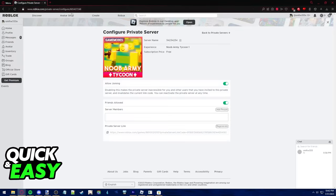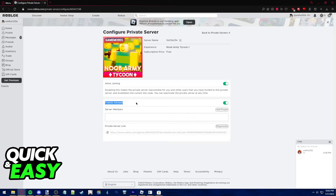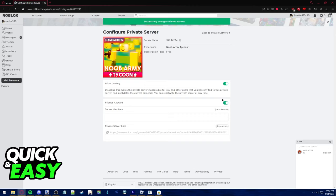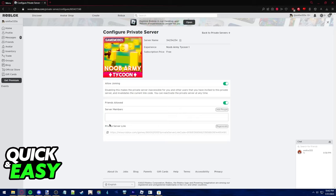You will be taken to the private server configure page and all you have to do is simply tick the friends allowed box that you see below allow joining. If you tick this until it's green, friends will be allowed to join you and if you have a private server link you can share with them.